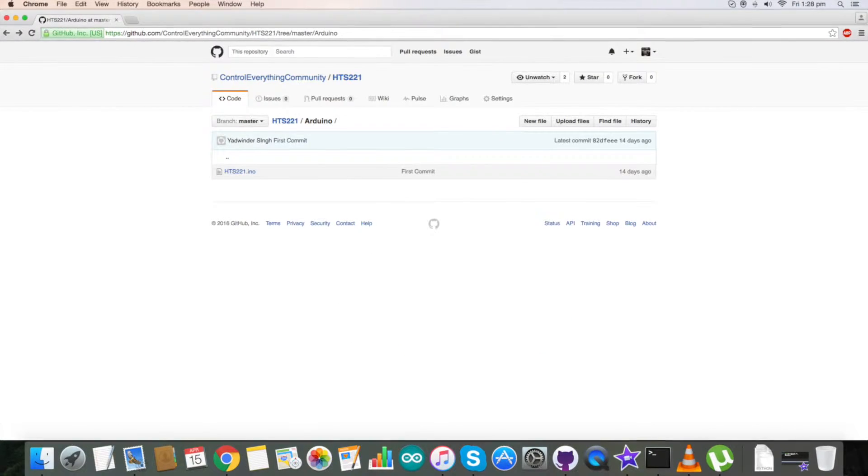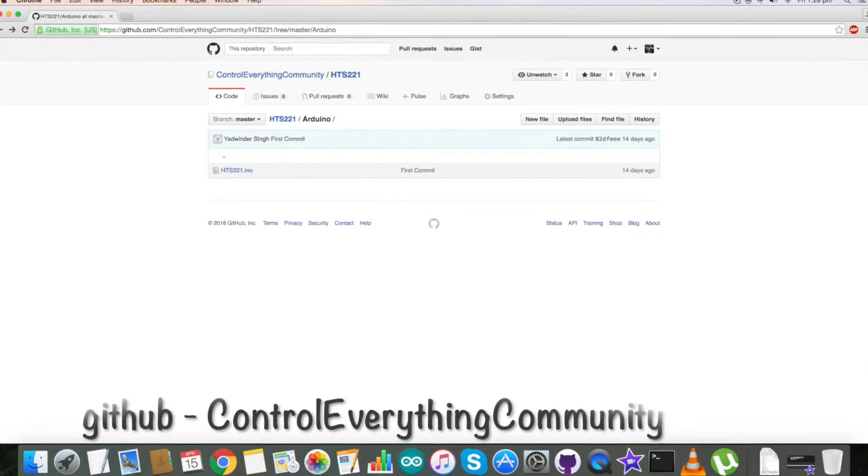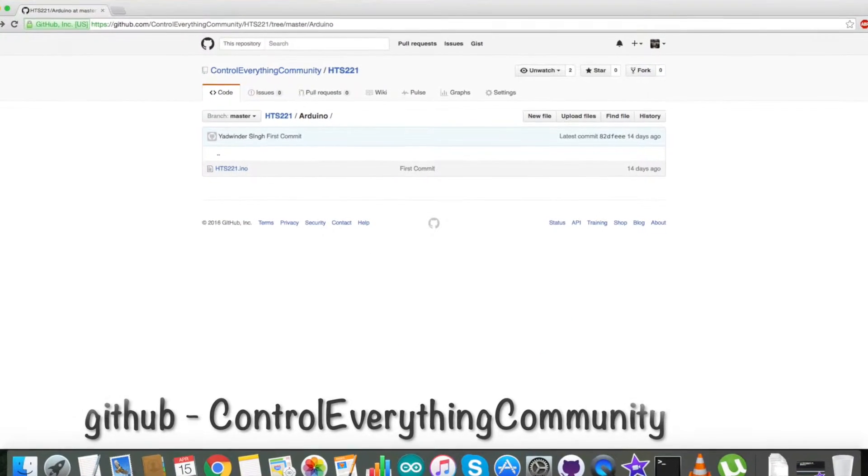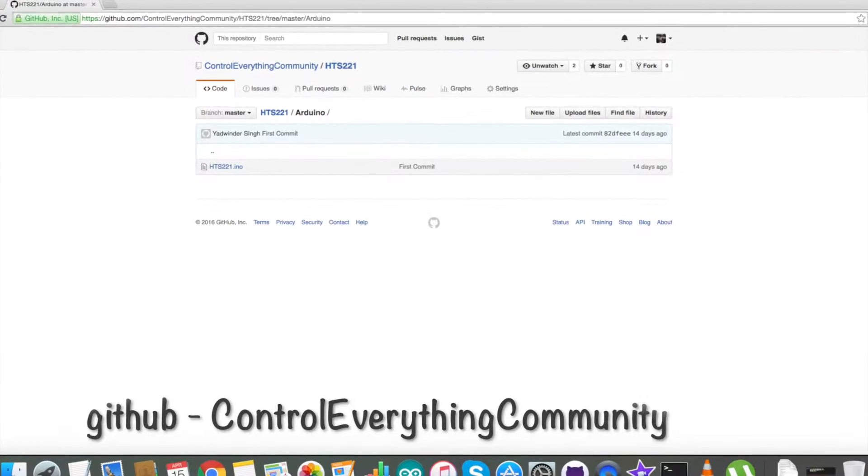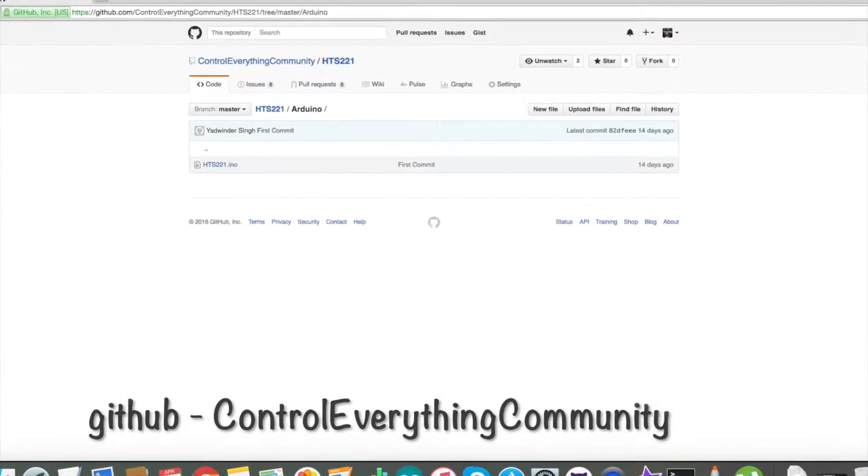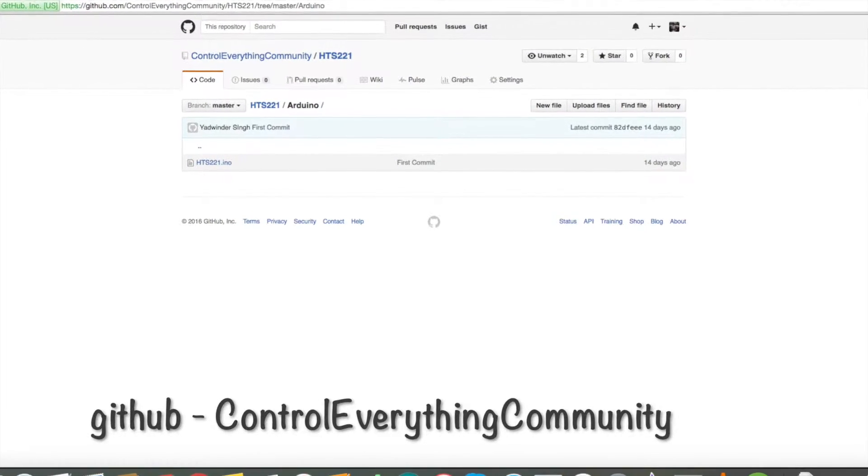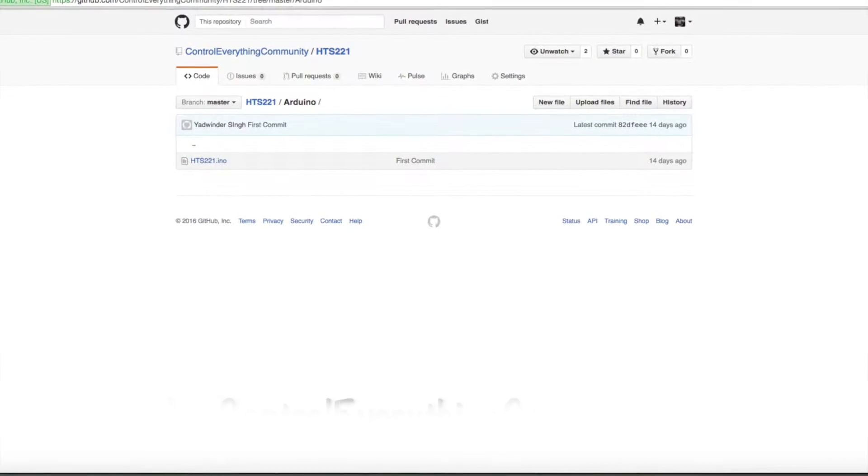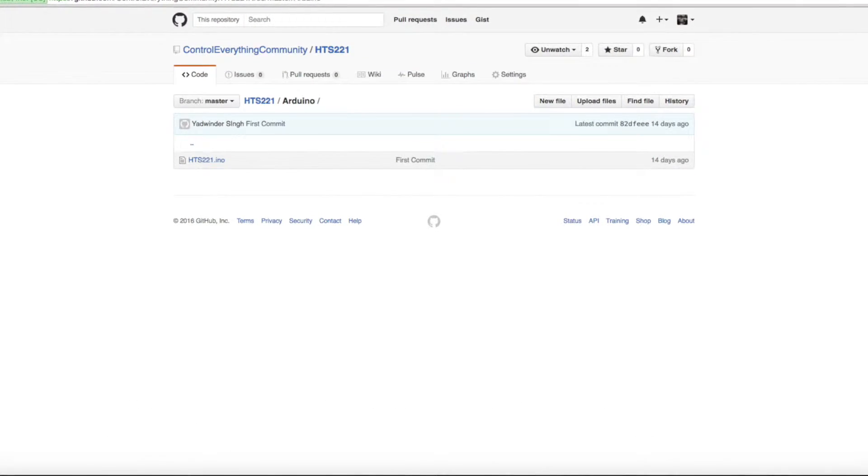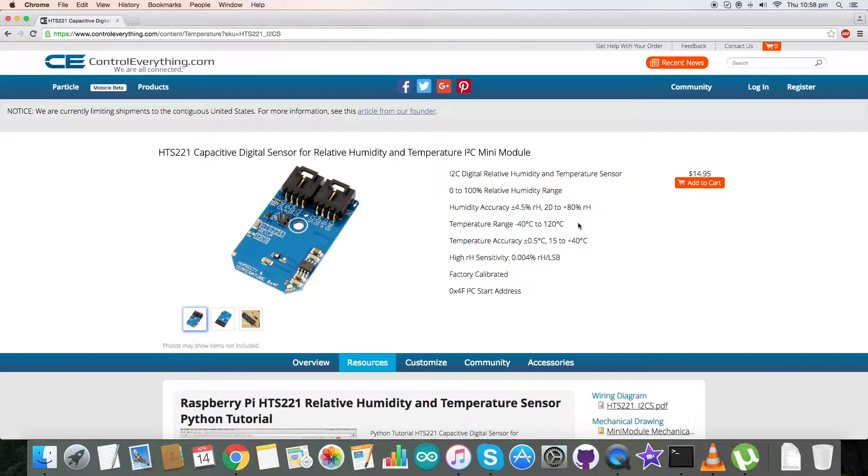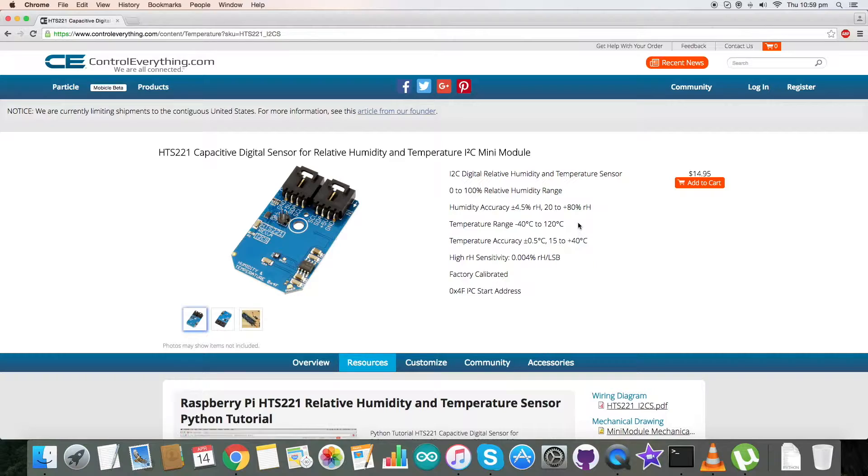You can also get this sensor from our GitHub repository, and the code is available there in the control everything community. Now let's have a look at the hardware connections which we require for this video tutorial and proceed further.